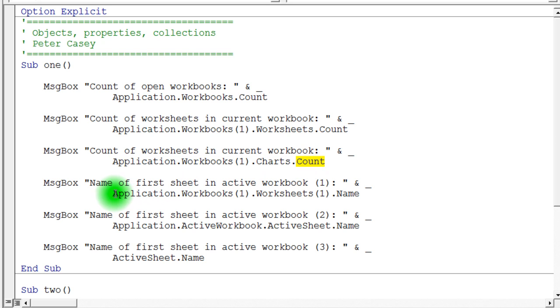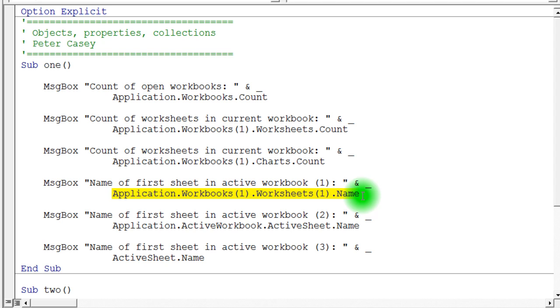We don't have any charts in this particular workbook. So it should come back with a zero for the count. This next example basically says what is the name of worksheet number one in the first workbook in the application Excel. And so the name property is pretty much what you'd expect. It's whatever's down on that sheet name.